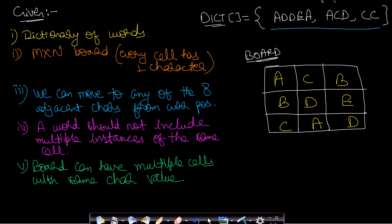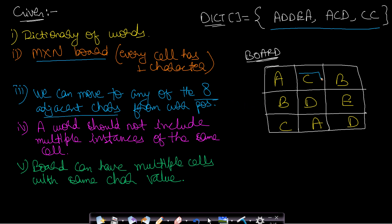Given a dictionary of words and an m by n board, each cell of the board has one character. We can move to any of the eight adjacent characters from a given position. If we are at position C, we can move in all eight directions — diagonal elements are also adjacent to the current element.